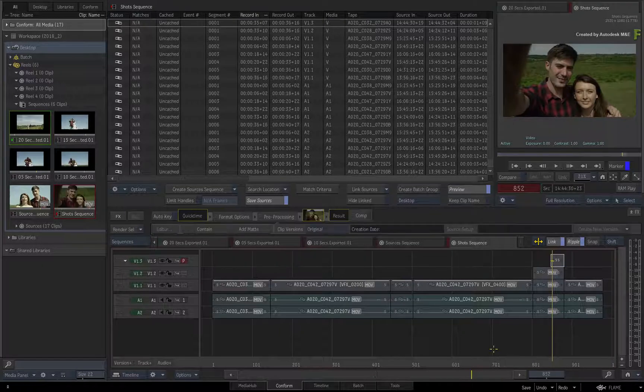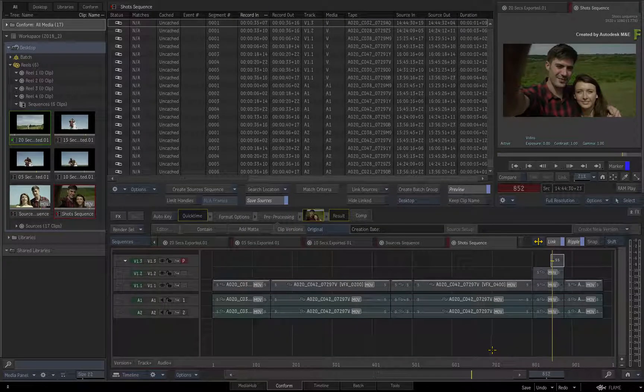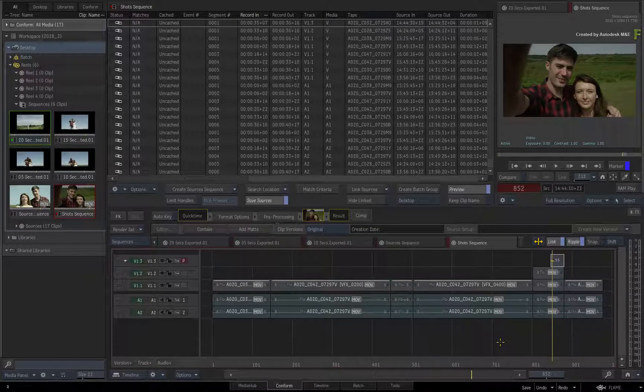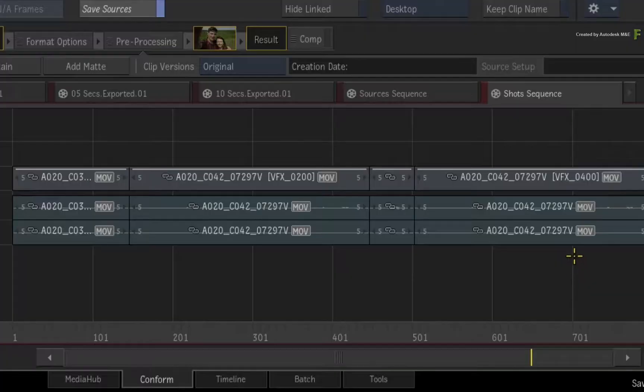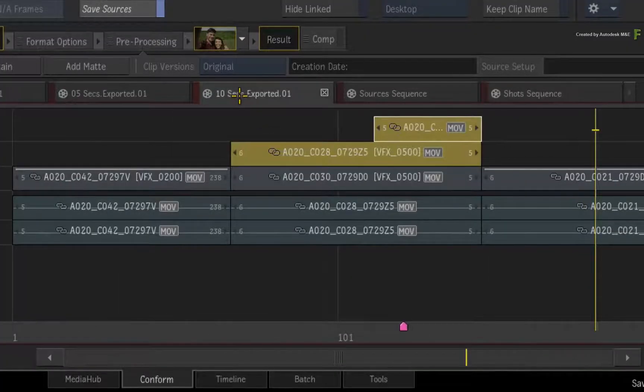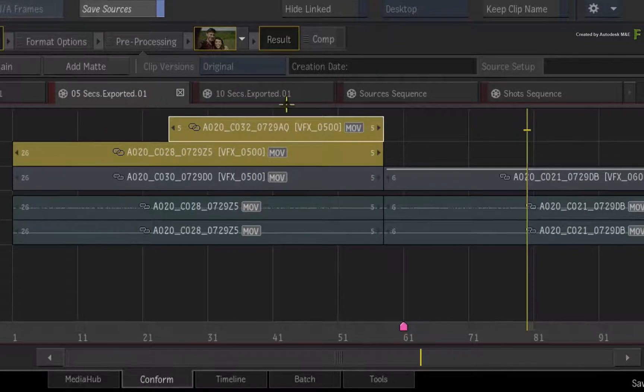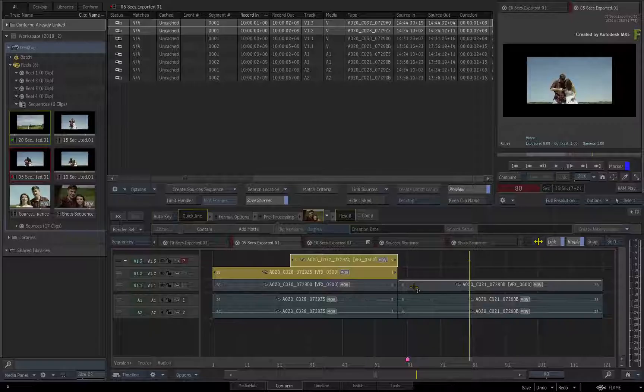Just as a reminder, you are still working within the Connected Conform Workflow. Switching to any of the sequences with the Sequence tabs will show that the VFX shot naming is synced with all the connected sequences.